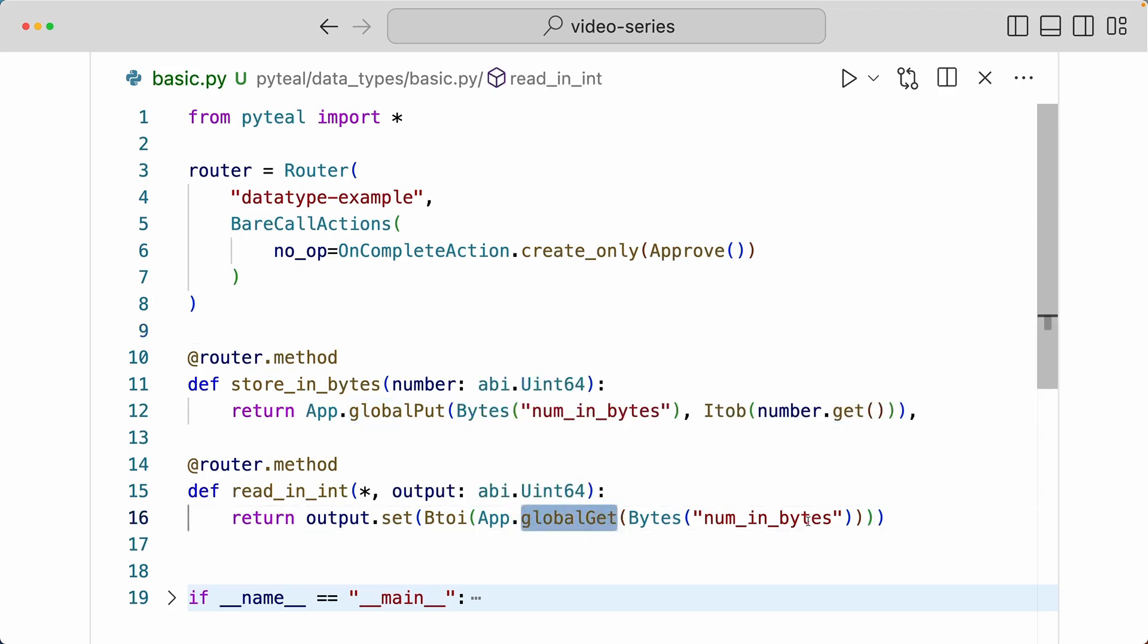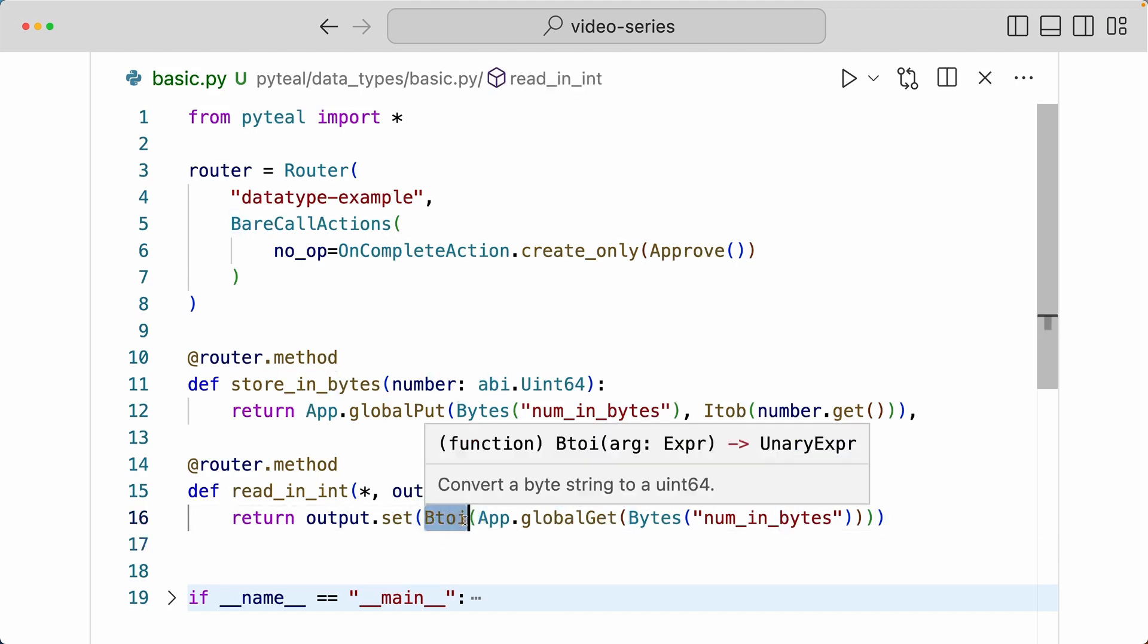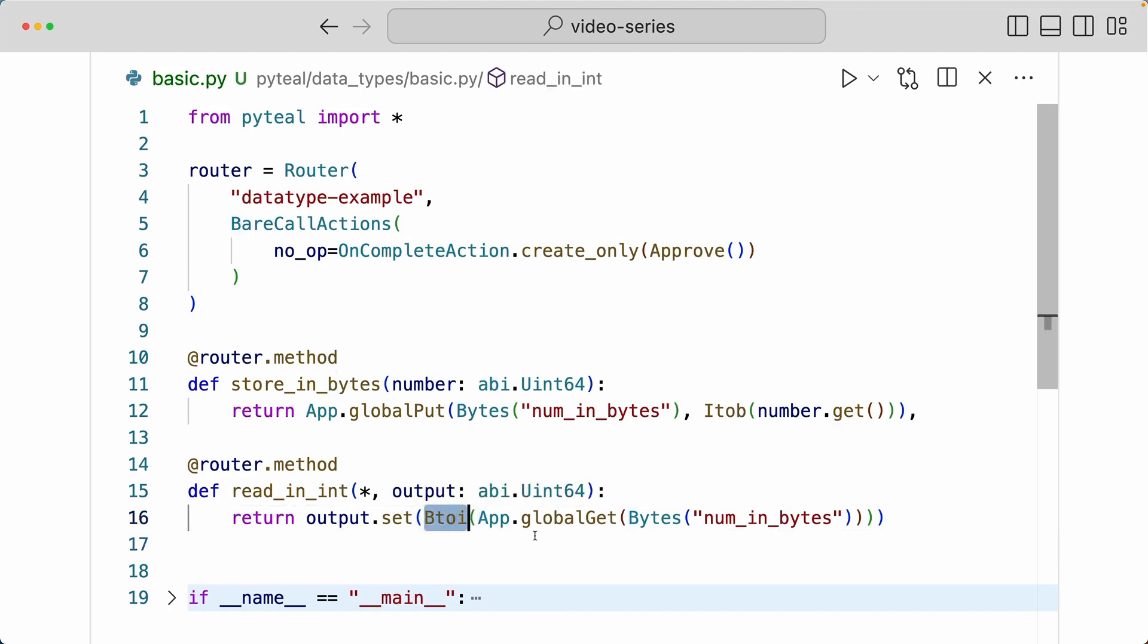And the key value of num_in_bytes, and then I'm doing a Btoi on that, because the global state is currently recorded in byte array.